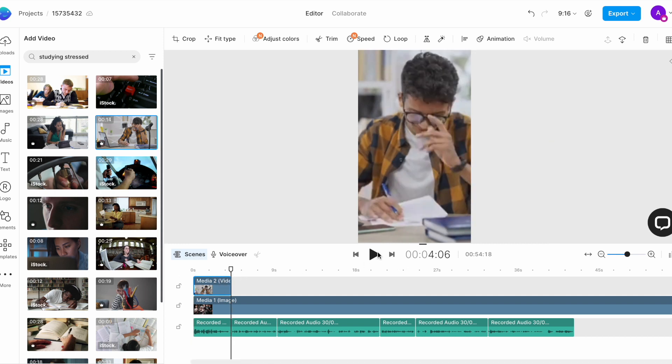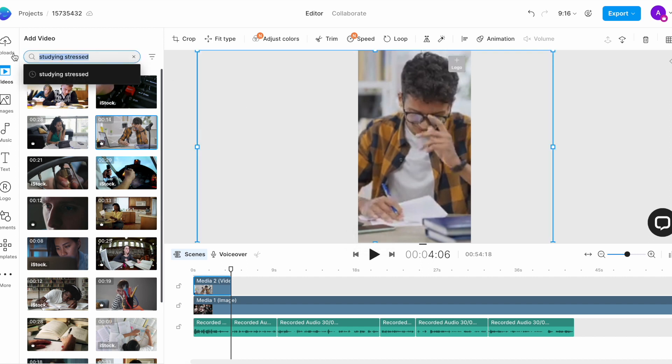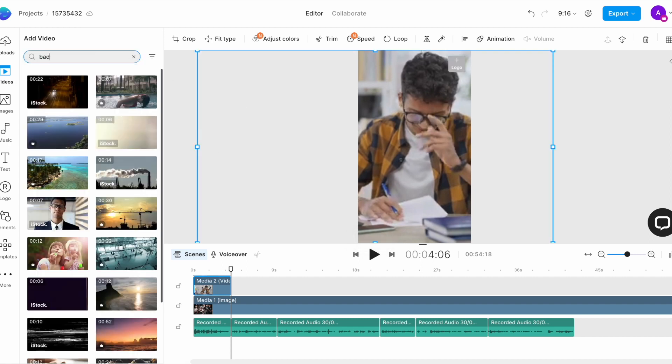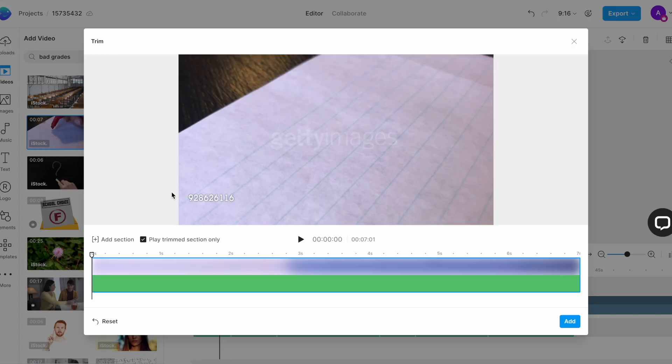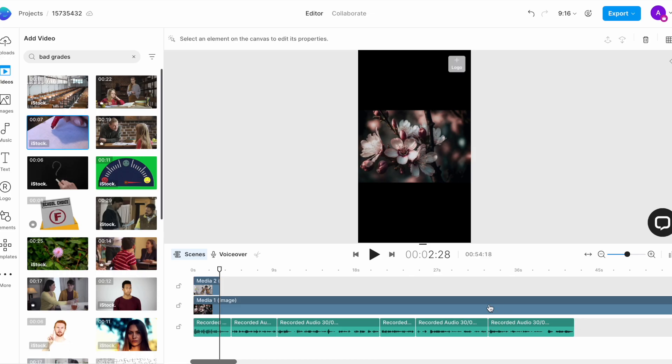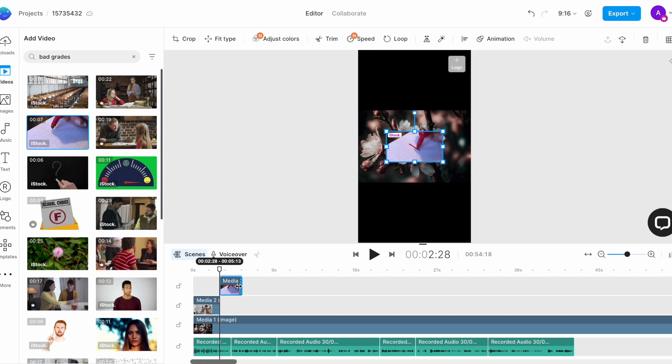Now, similarly, you want to look for the next clip that showcases a bad test score. So, we'll go ahead and search for that using the search results and then add it to the timeline in a similar fashion and then trim it.